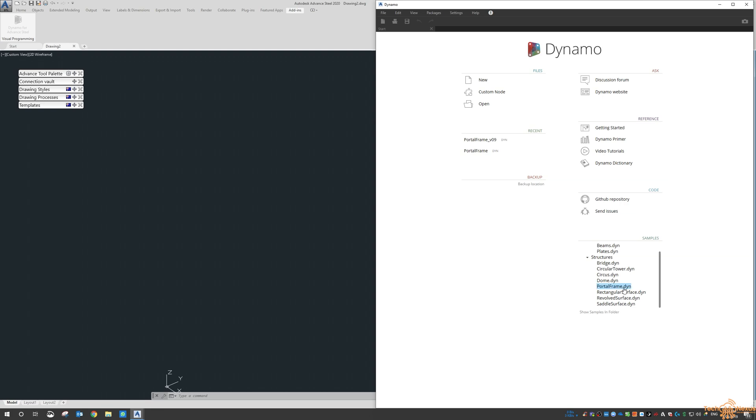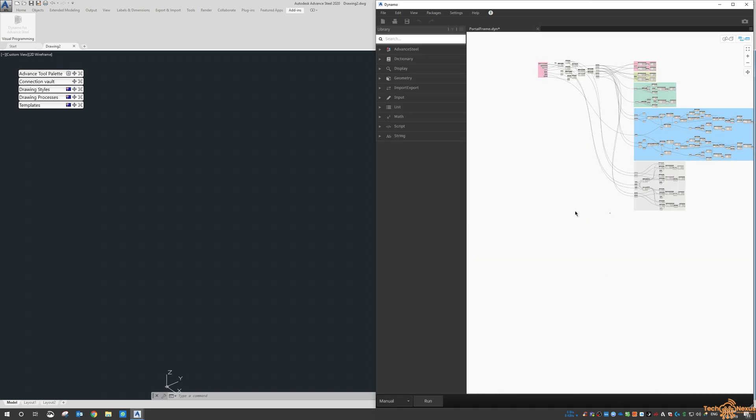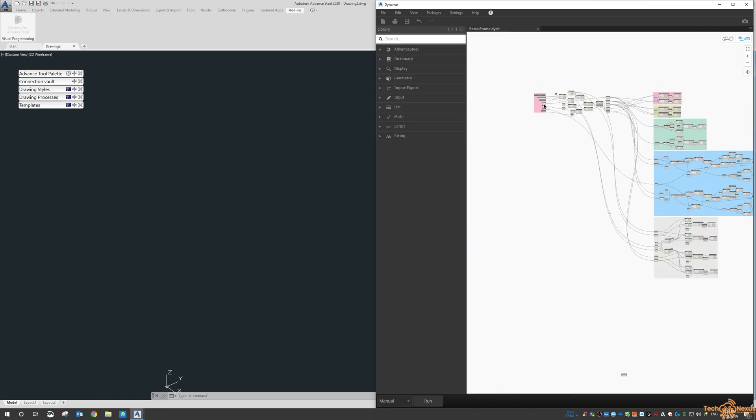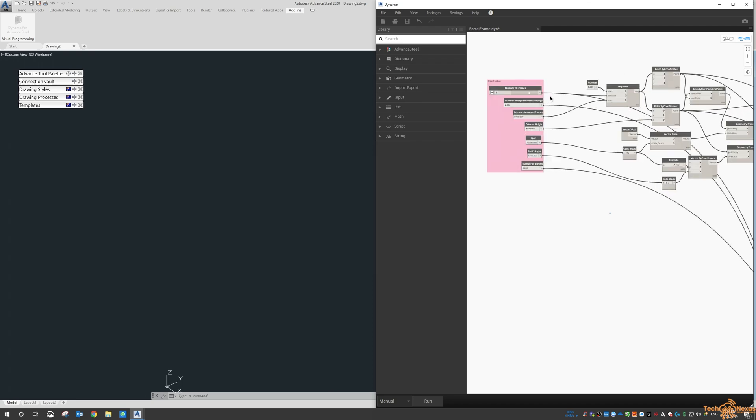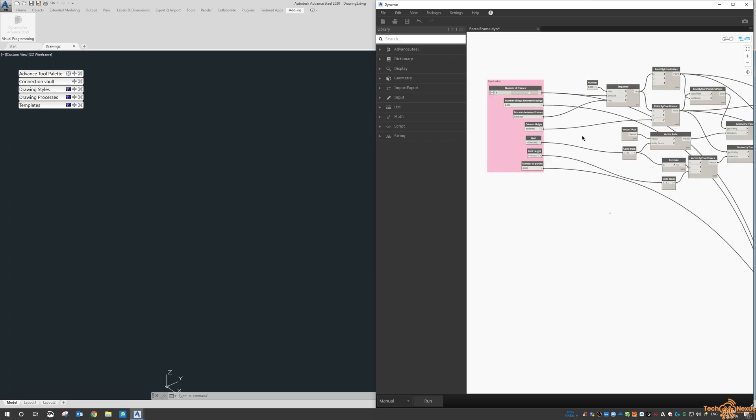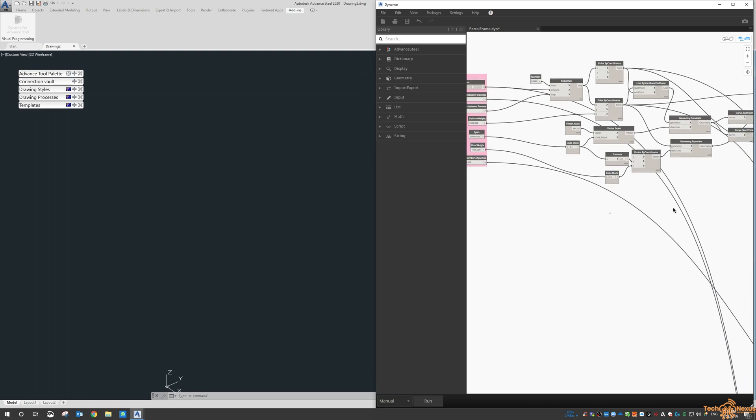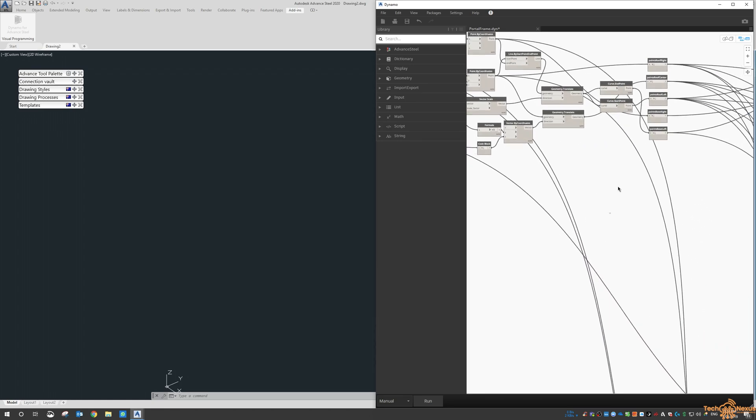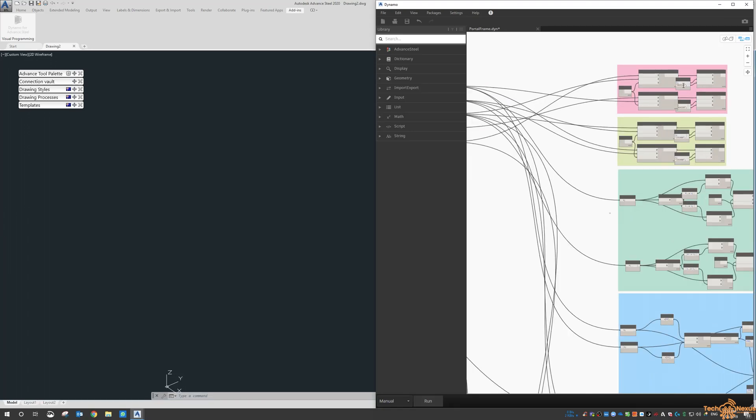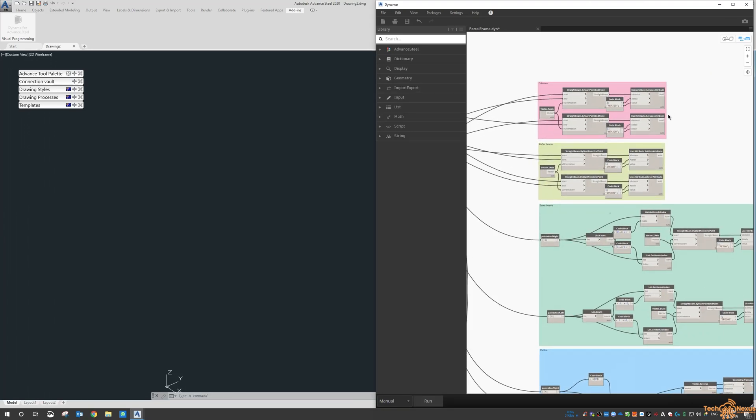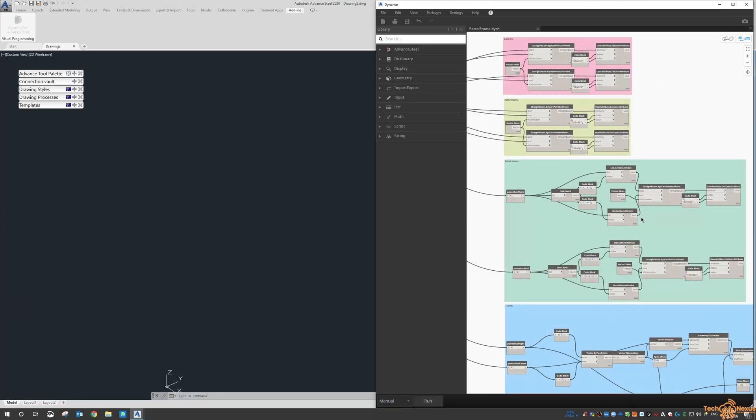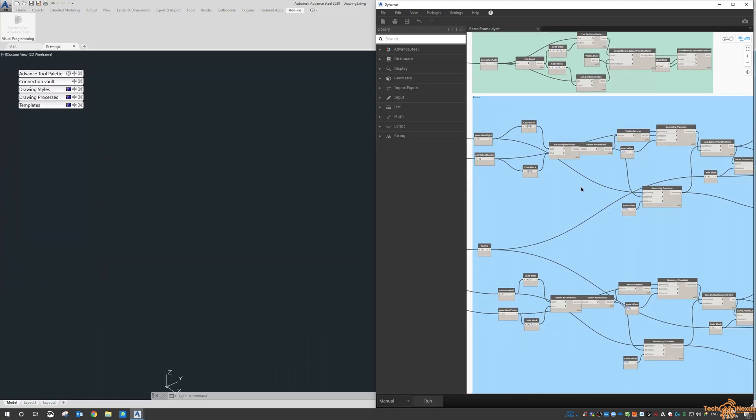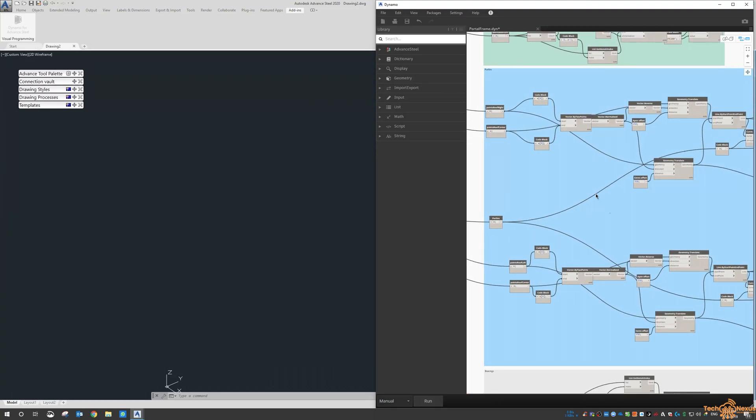One of them here is already called a portal frame and it looks quite complex. When you get into it, it shows bracing and a few other bits and pieces, so you could go through and have a look at what each of these groups or nodes actually does.